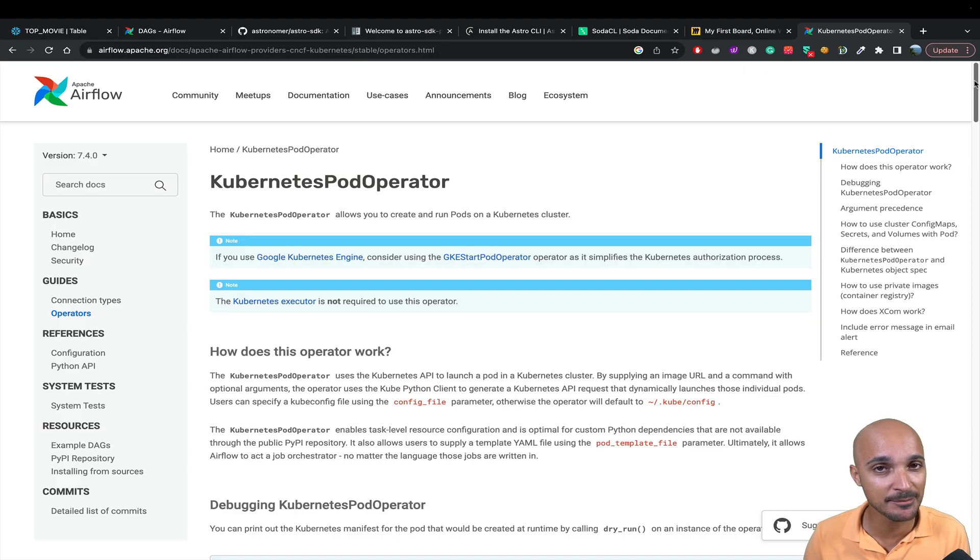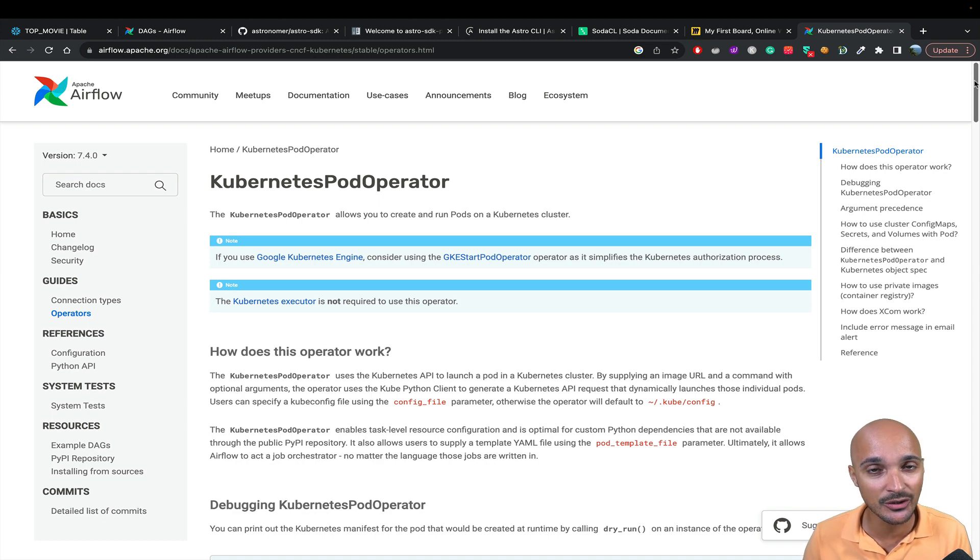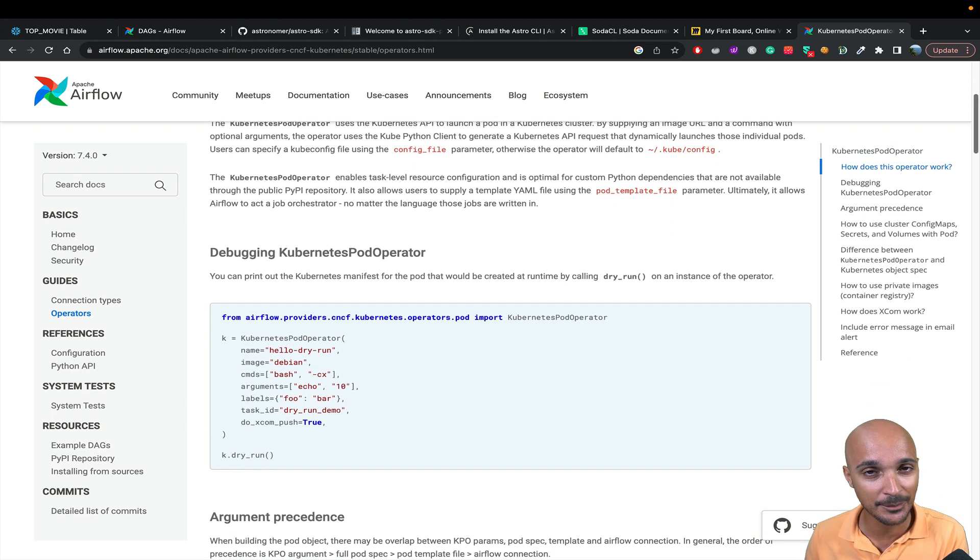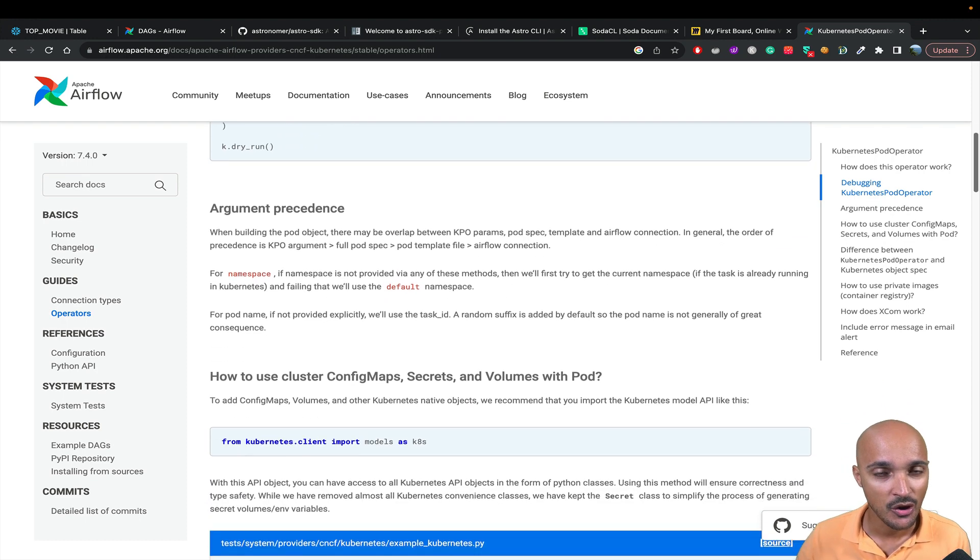First, you have the Kubernetes pod operator. If you have a Kubernetes cluster, then you can run your task in a Kubernetes pod with its own dependencies and that won't impact your Airflow instance.